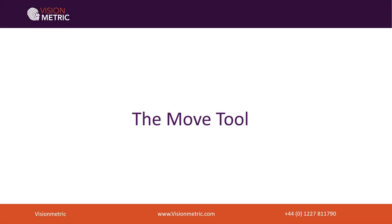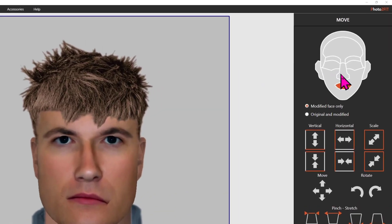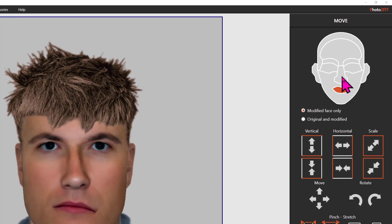In this section we'll explain the use of the move tool for making geometric changes to the position, size and scale of the individual features. To make geometric changes to individual features we first click on the move icon, select the feature we wish to change from the iconic face in the tool panel, and then use the tools below to make the changes that we want.